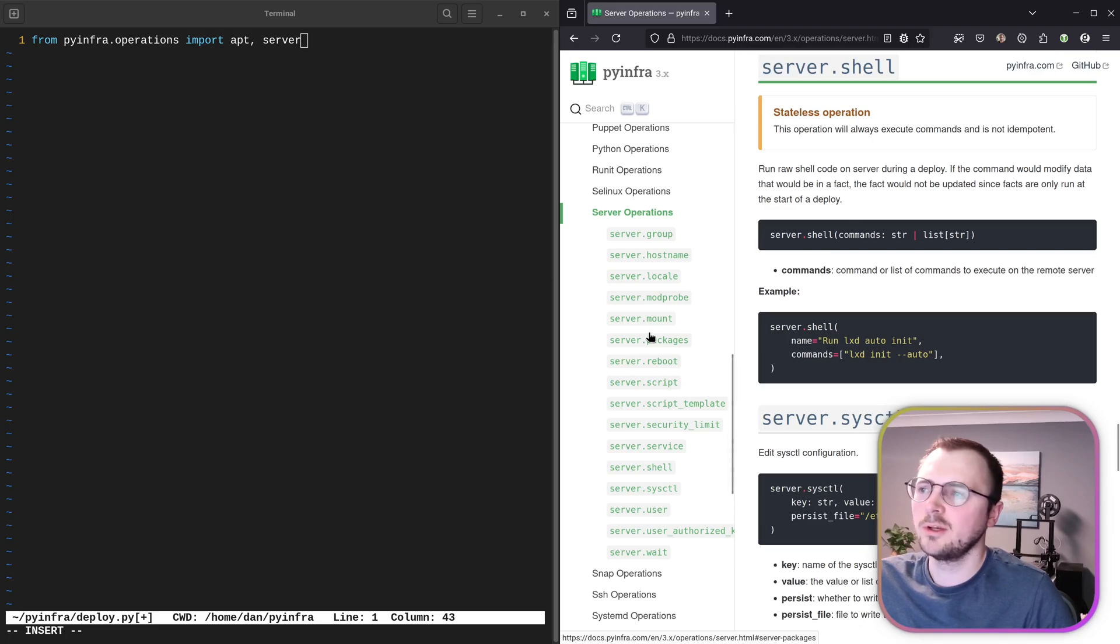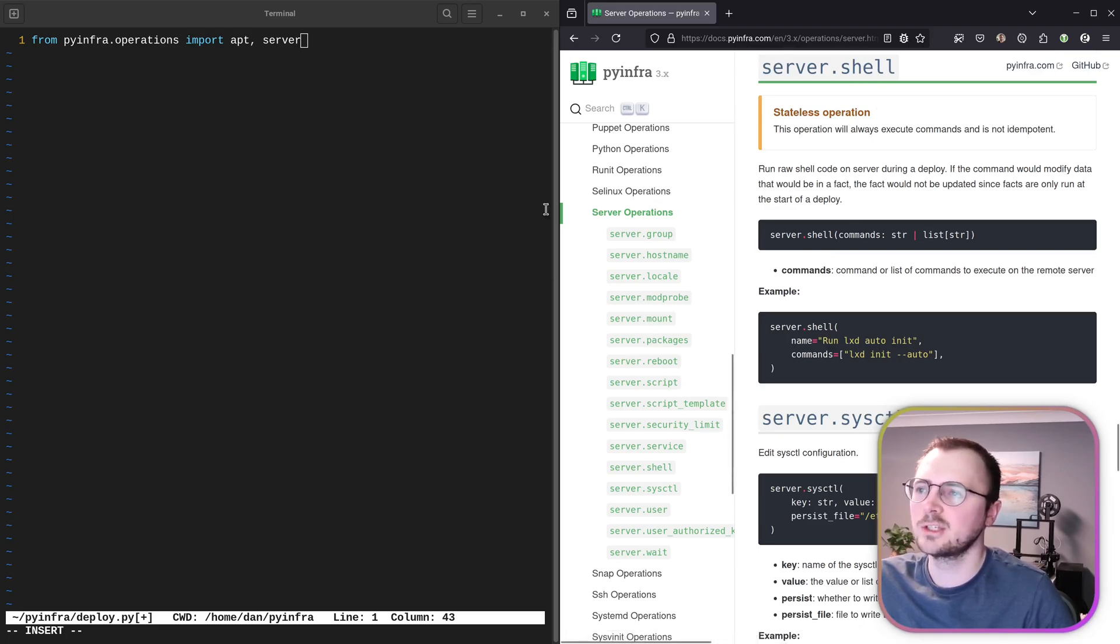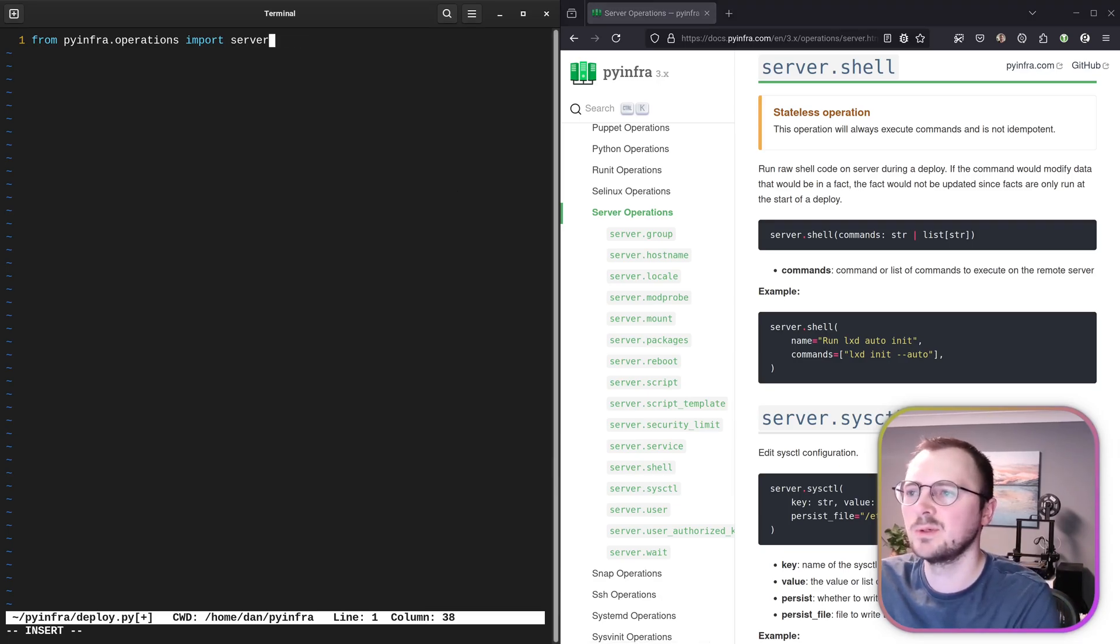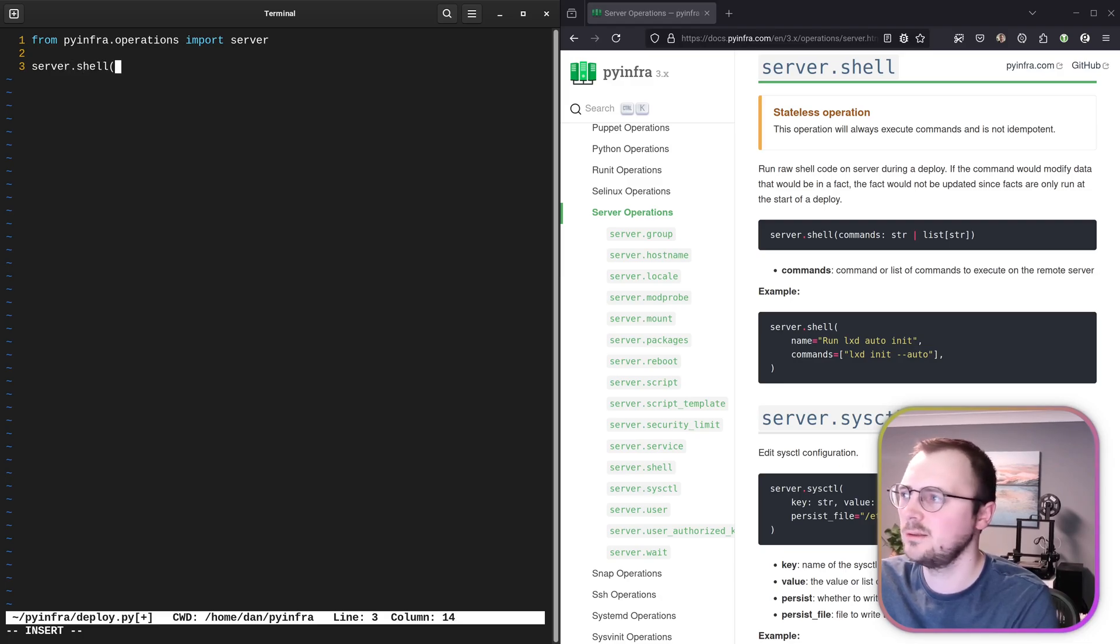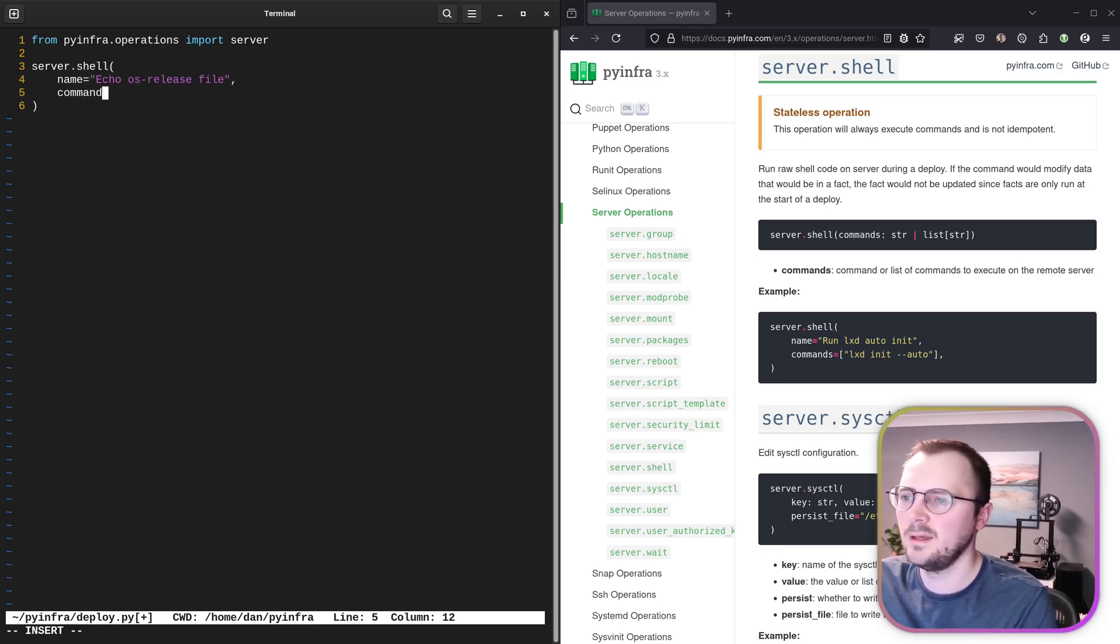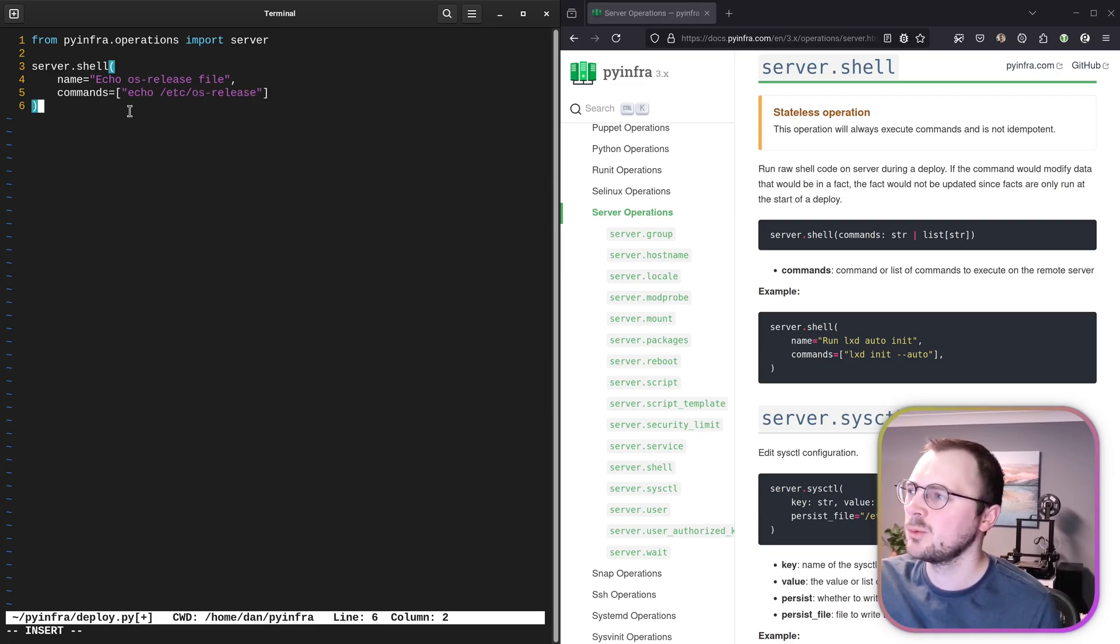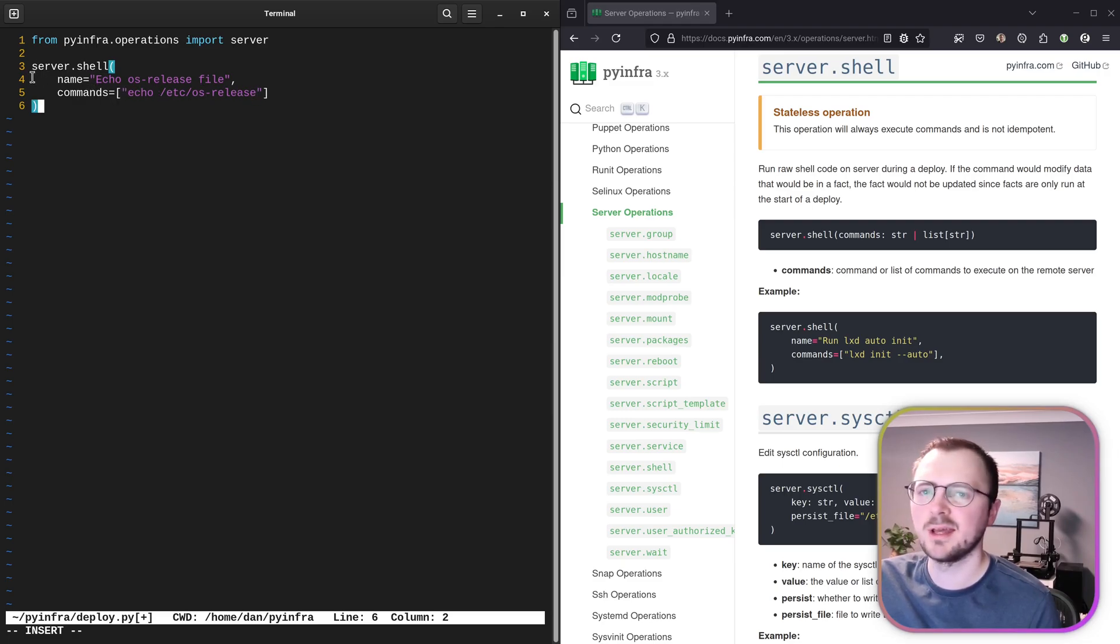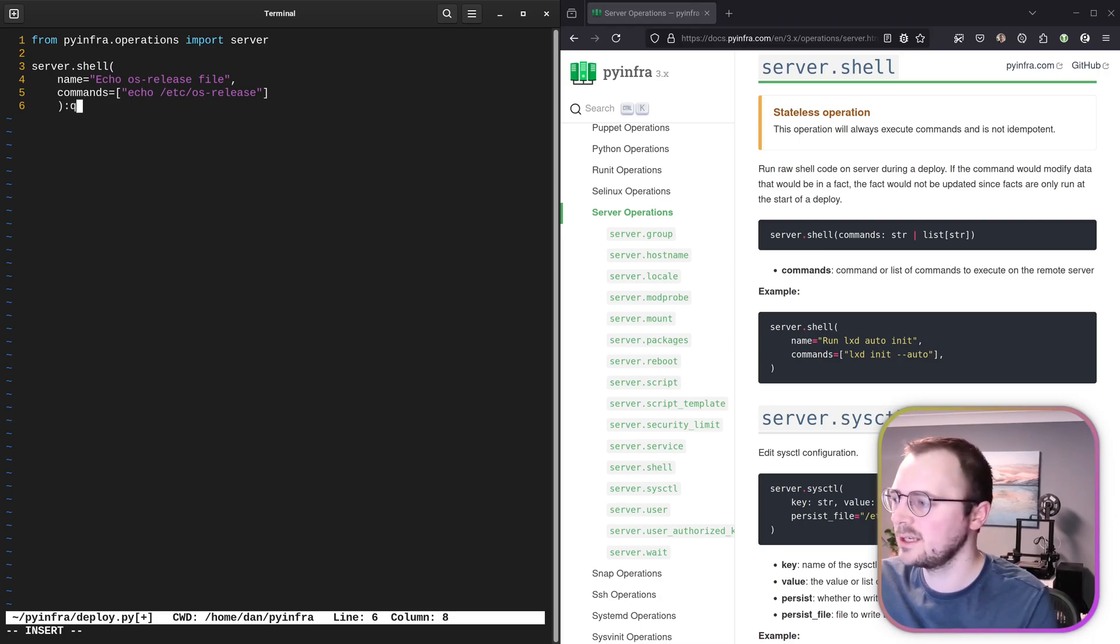But I still want to try and replicate that as a shell exec command, just to see how similar doing it via the command line is relative to one of these deploy files. So while looking through the operations, I did see the server.shell operation, which looks like is equivalent to what we did on the command line. So let's get rid of apt because we're not currently using that. Then we'll run this. So server.shell, then it looks like we give it a name, and then we define the actual commands to run. So what I don't know from this is whether this is going to output the results of this command, or whether we have to capture that as part of the code here and then do something with it. But we'll just give it a go and see what happens.